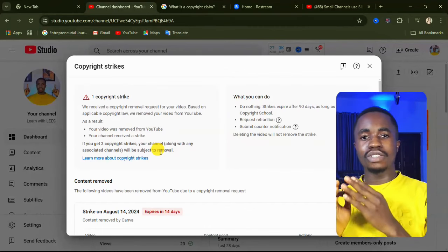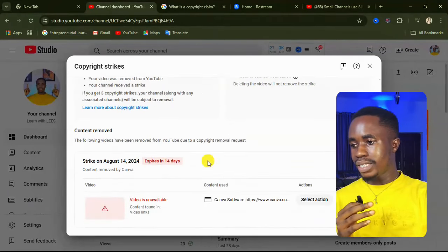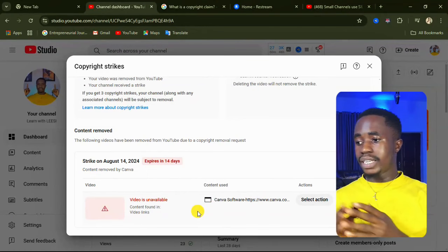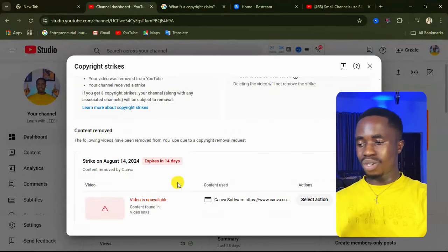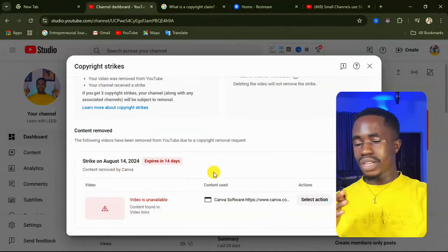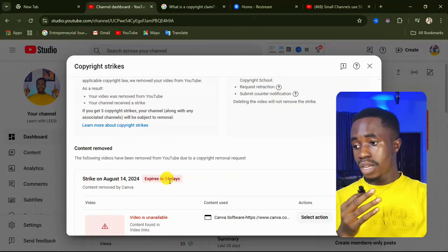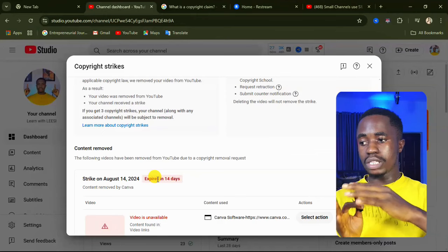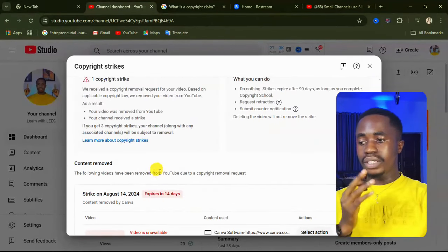This is how you can attend copyright school so that the copyright strike can be removed from your channel. When you come down here, you will see the video they asked you to remove. They will ask you to take the copyright lesson or school. Once you take that, they will tell you the number of days until your copyright strike expires. Mine was around 60 to 90 days, but after taking the copyright lesson, the strike on my channel is now going to expire in the next 14 days. You have to take this lesson so that the countdown can start.